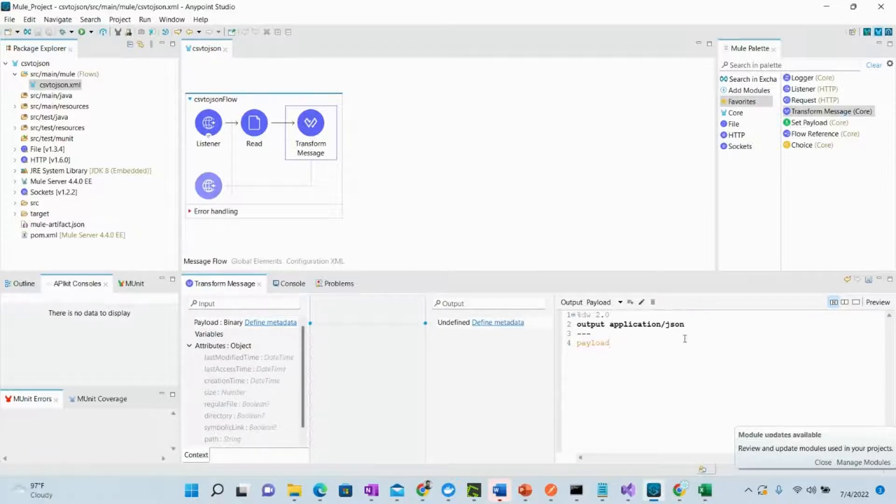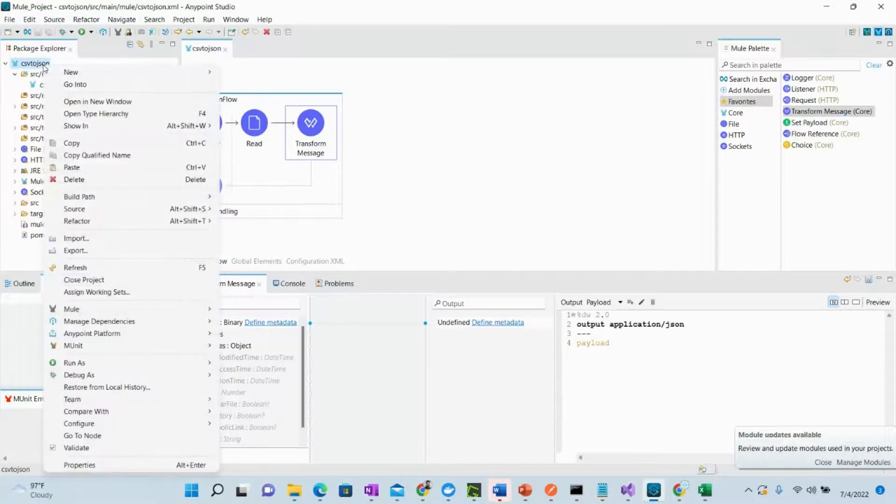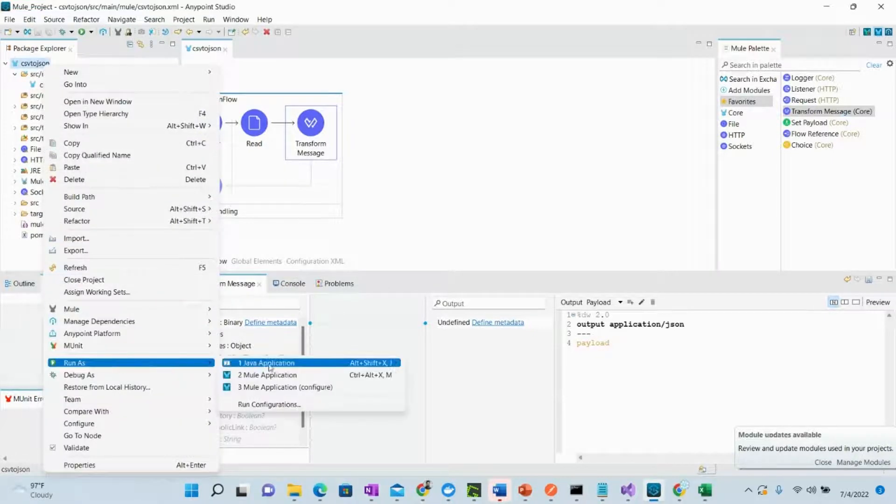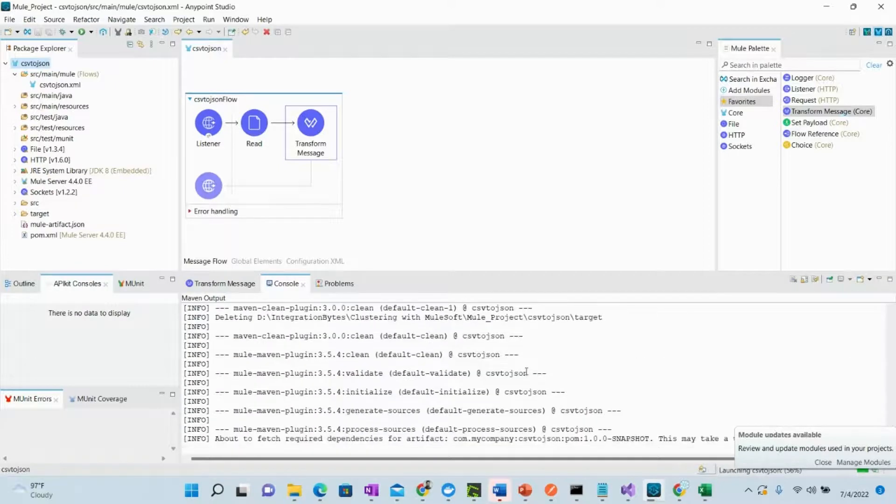So this payload, whatever will be received over here, it will be converted to JSON. Let's click save and run this project. Run as Mule application.